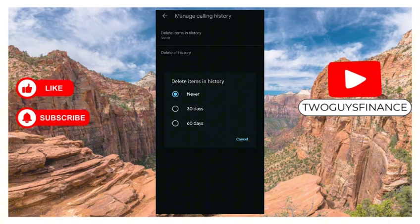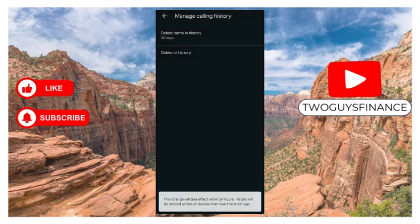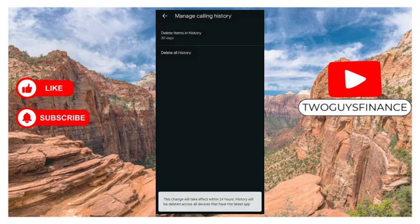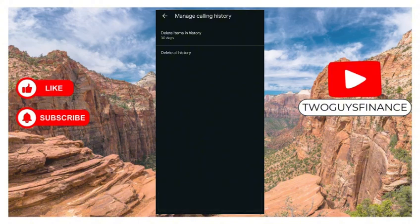Let's say I decide to use delete after 30 days. I click that on, and the change will take effect within 24 hours. History will be deleted across all my devices that have Google Meet and are synced. So that's it.